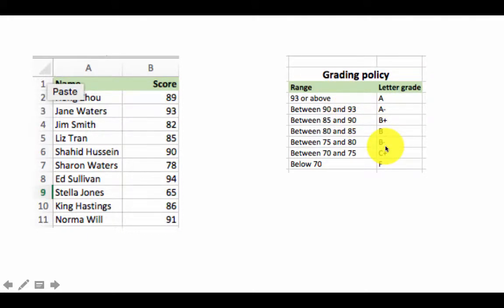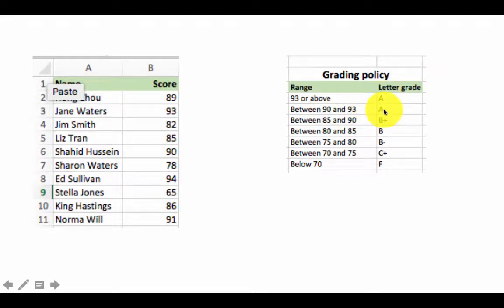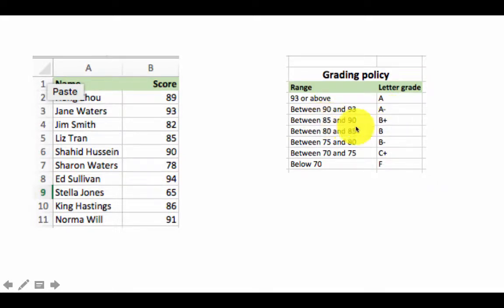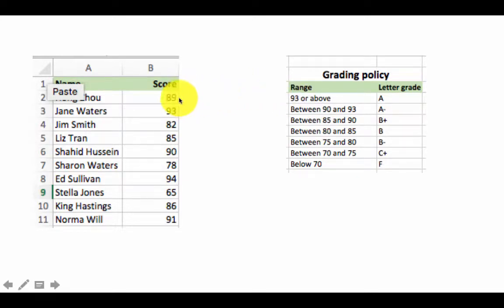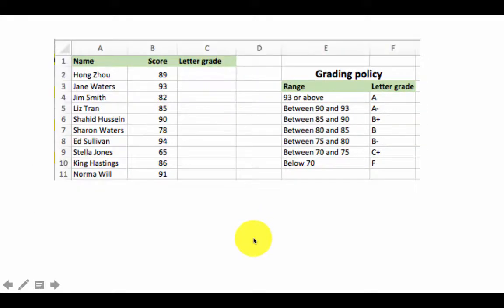If the student scored 93 or above, we give an A. Between 90 and 93 — that is, greater than or equal to 90 but less than 93 — is an A minus. Between 85 and 90 is B plus, and so on. We've got this grading policy and the job is to apply it to identify the letter grade for each student.